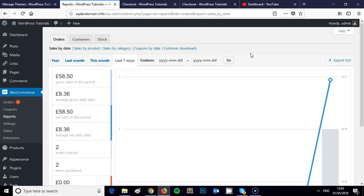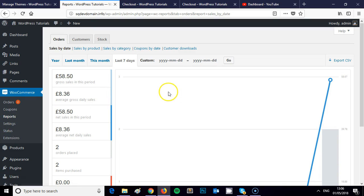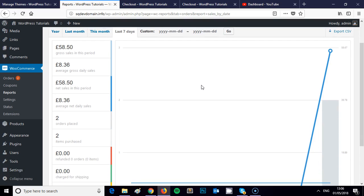For these tutorials I've imported the demo data that comes with the Storefront theme, so I've just been playing around with some demo data and some basic test transactions so we've got some data to look at in the reporting section. First of all, make sure you're logged into your WordPress website, and then to access the reporting section of WooCommerce you need to come over to the side menu and scroll down the submenu to Reports.